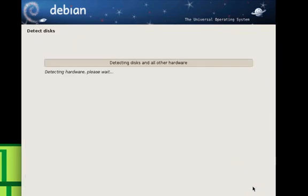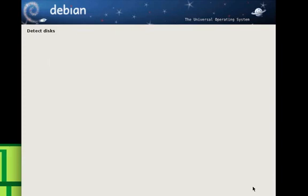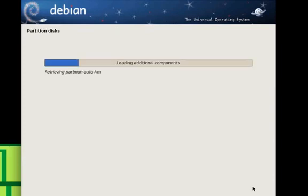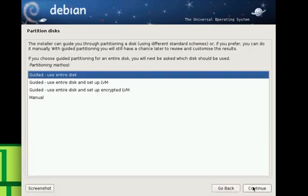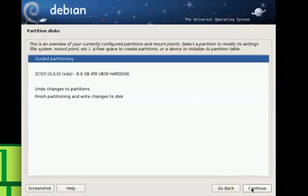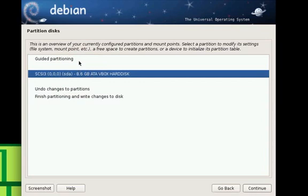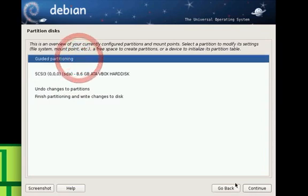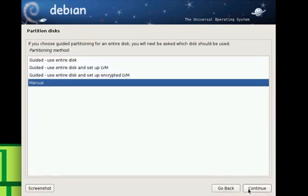I'm in Eastern time. Now they'll ask you to partition your disks. I'm going to use my entire virtual disk, but you can do manual if you want. I'll show you guided partitioning, but you can do whatever you want.